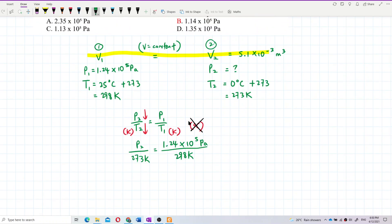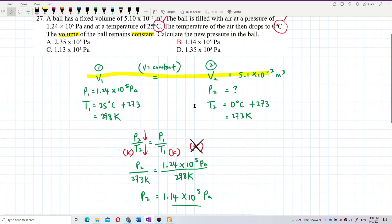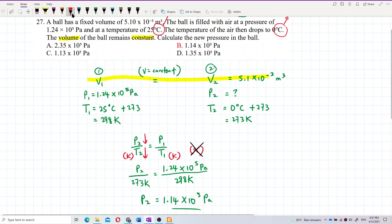So what is pressure P2? Solving it, pressure P2 equals 1.14×10⁵ pascal. That's the answer. The answer is 1.14×10⁵ pascal — simple question.